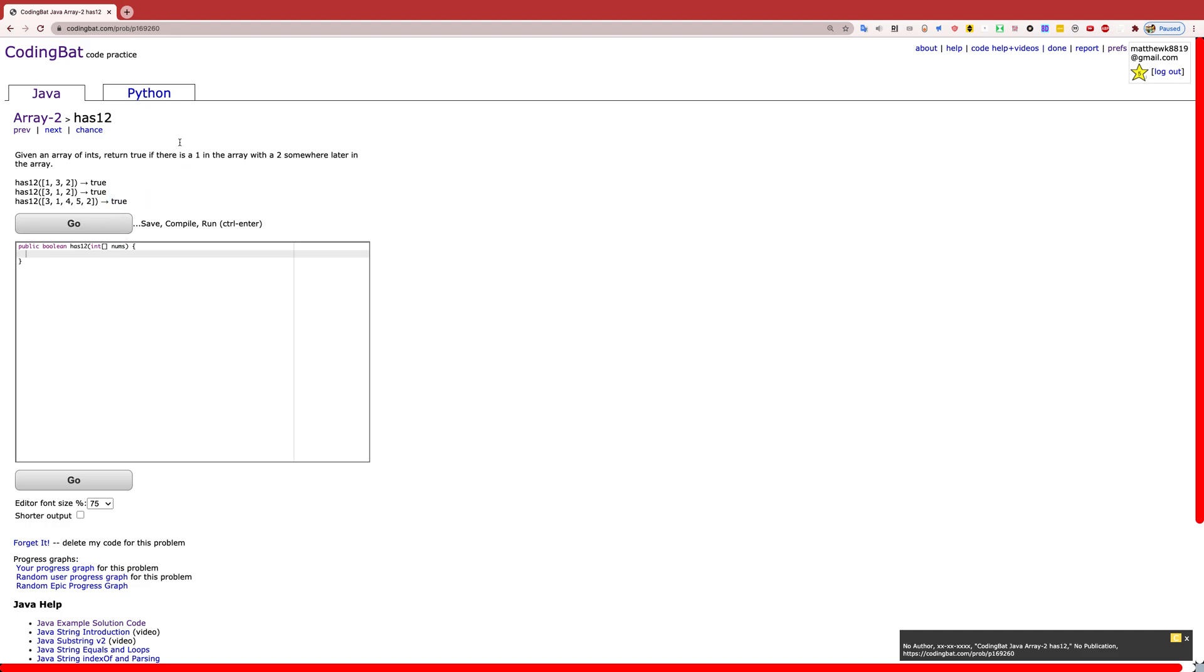And this would return false. It doesn't have any examples, but it would return false if you either never find a 1 or you find a 1 but there's no 2 after that 1.